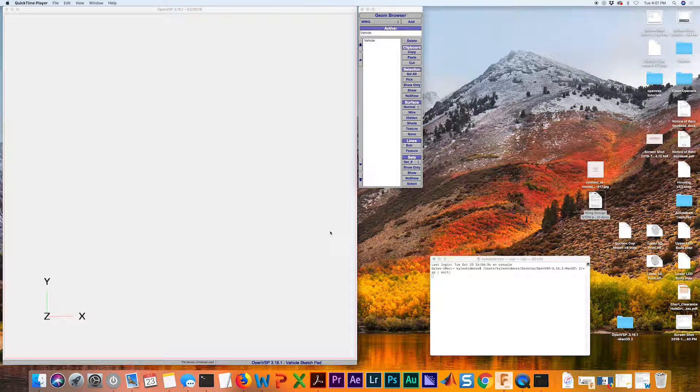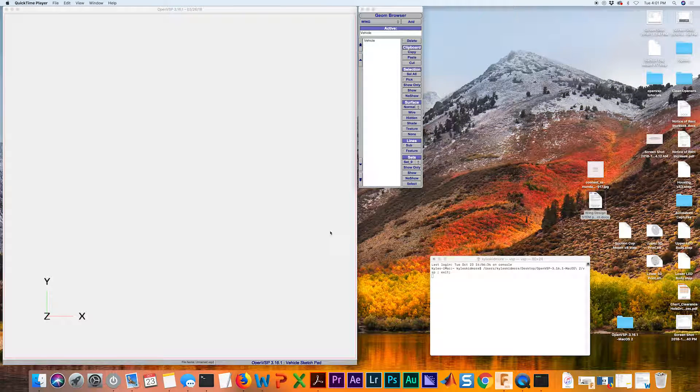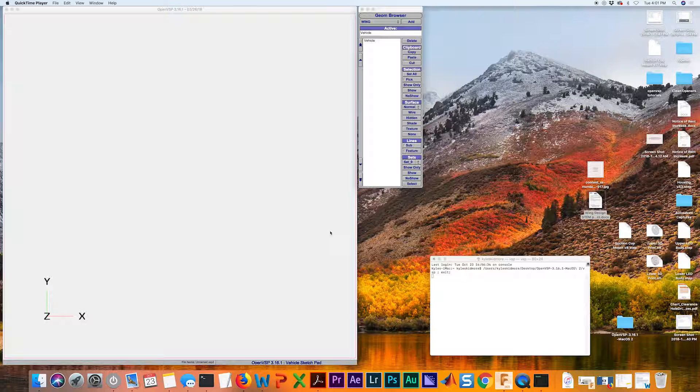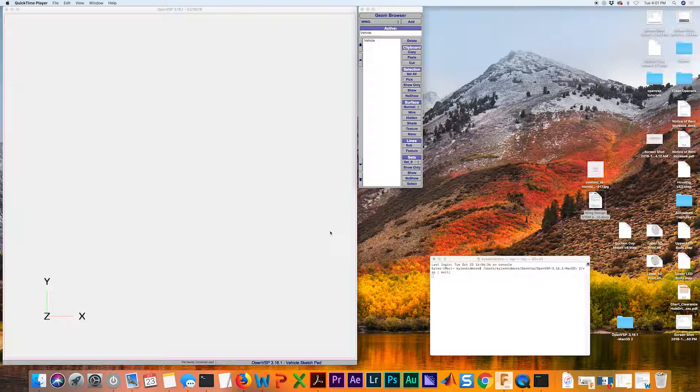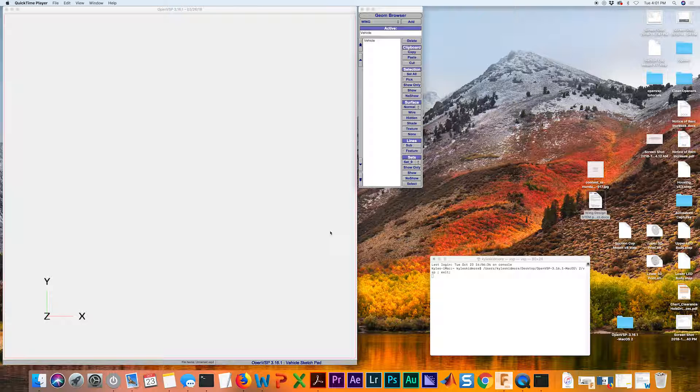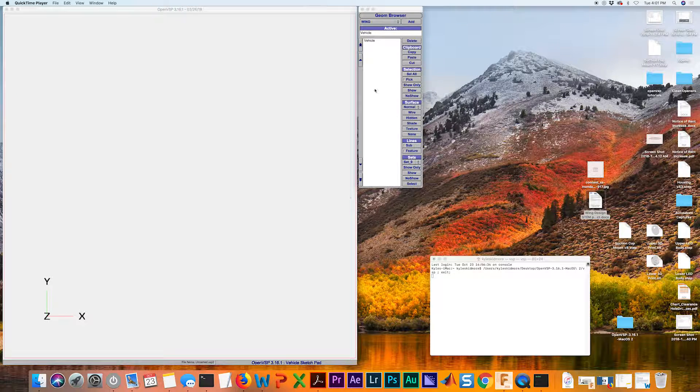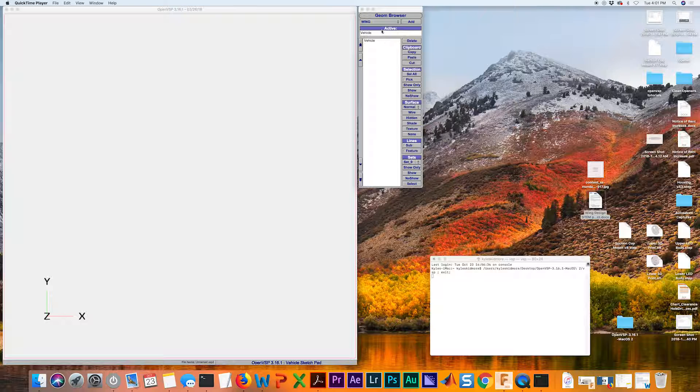Hey everyone, welcome back to this tutorial series. In this part, I'm going to show you how to generate a rectangular planform shaped wing. It's the simplest, easiest one to create in OpenVSP, and I'm going to show you how to do that.